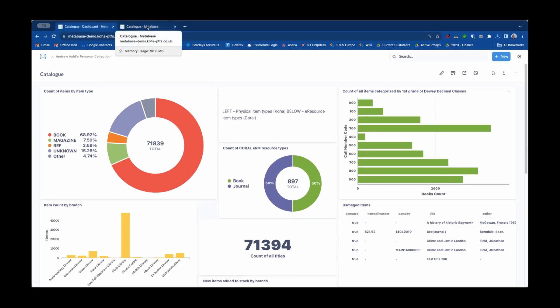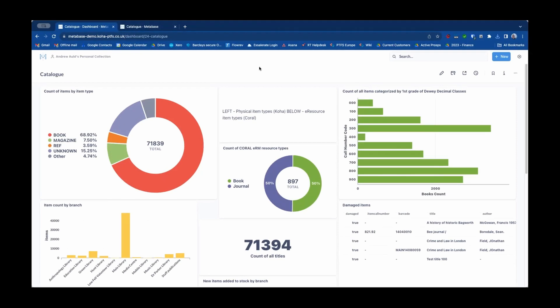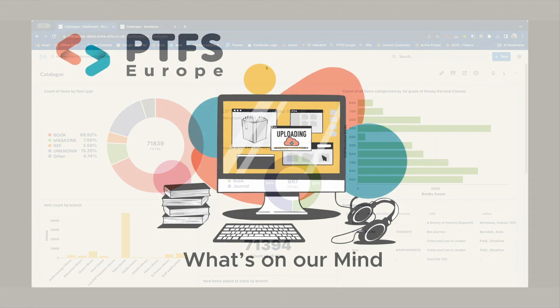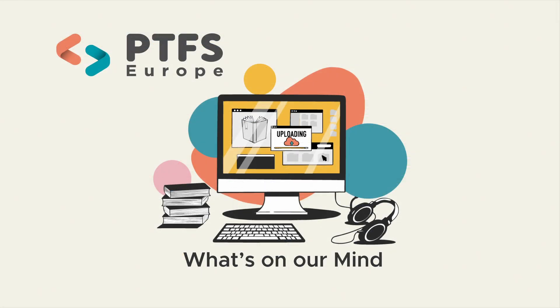So hopefully that's been a useful little video explaining to you all the different ways that you can share your great dashboards and reports from your MetaBase application. Hope you've enjoyed it and look out for more What's On Our Mind videos coming soon. Bye.